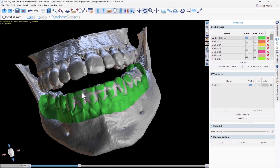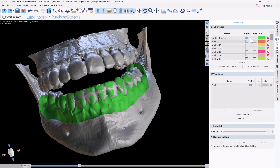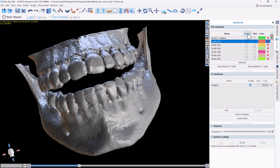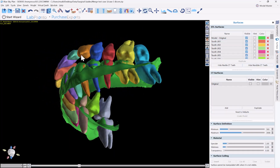I've imported the CT scan and aligned my intraoral scan model to the CT scan. I went over to my segmentation panel, clicked automatic tooth segmentation, and clicked create STL surfaces for all teeth. It's a single click, and after it runs for around a minute or so, you will have each tooth segmented as an STL file.